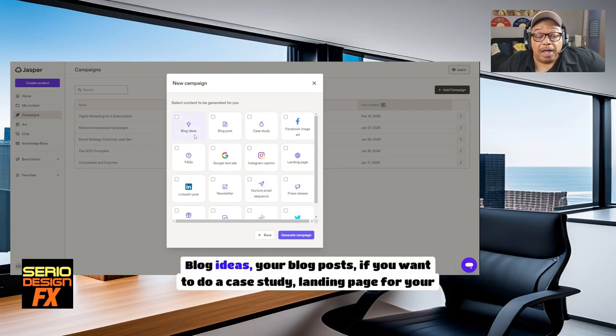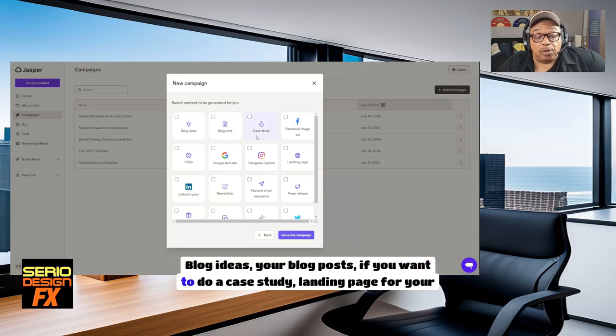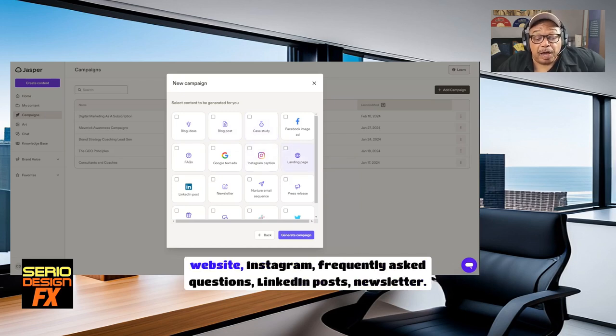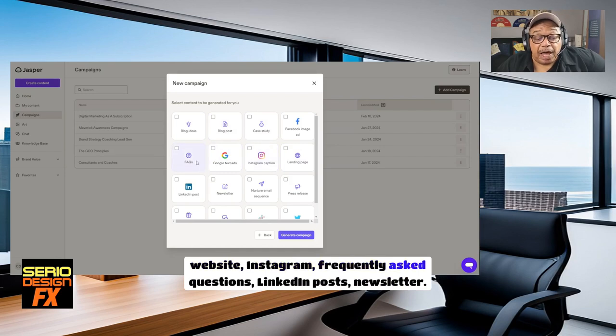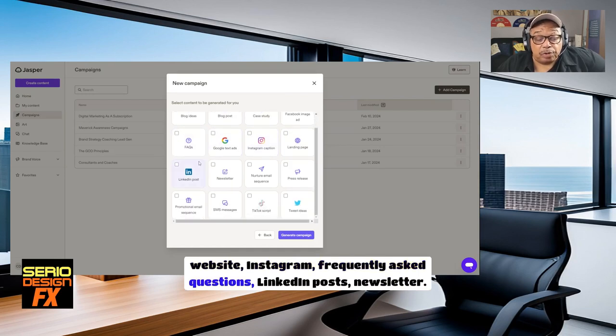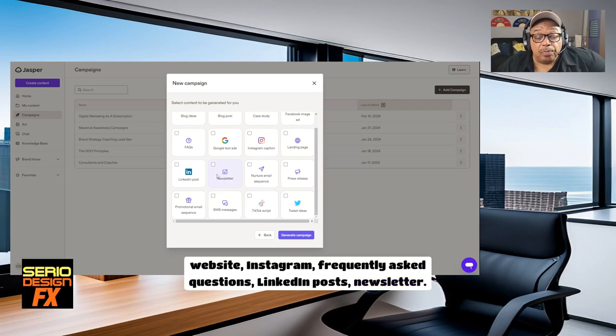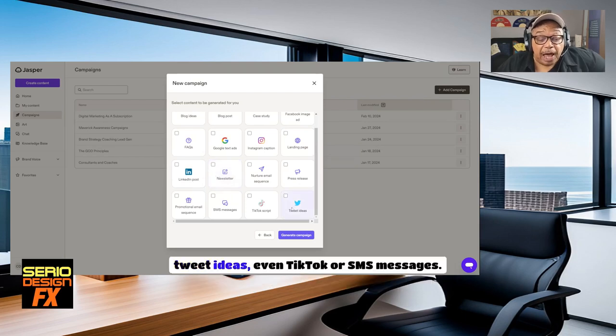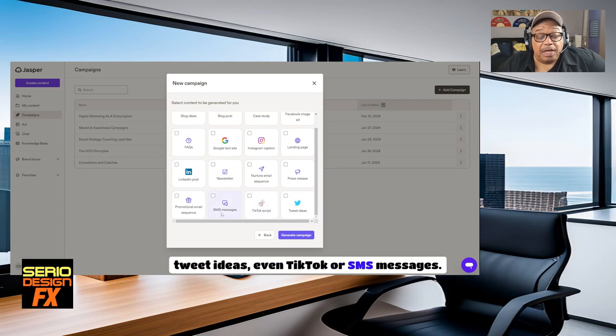Blog ideas, your blog posts, case study, landing page for your website, Instagram, frequently asked questions, LinkedIn posts, newsletter, tweet ideas, even TikTok, or SMS messages.